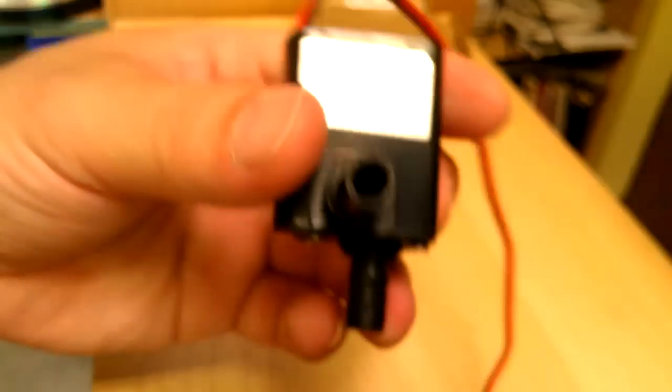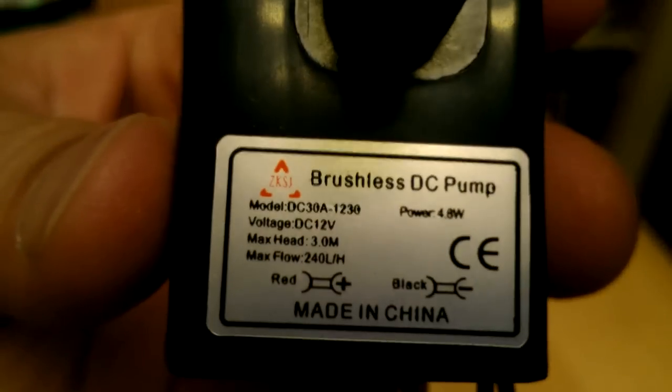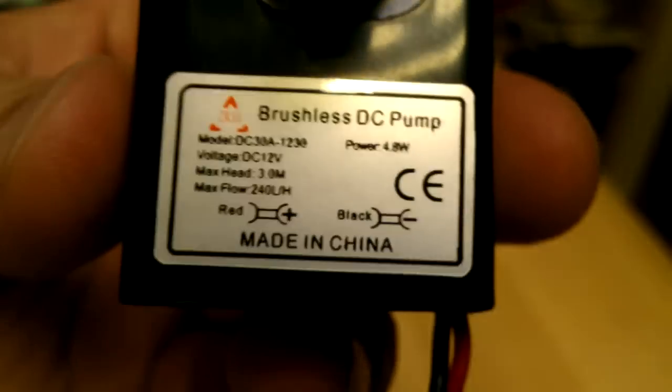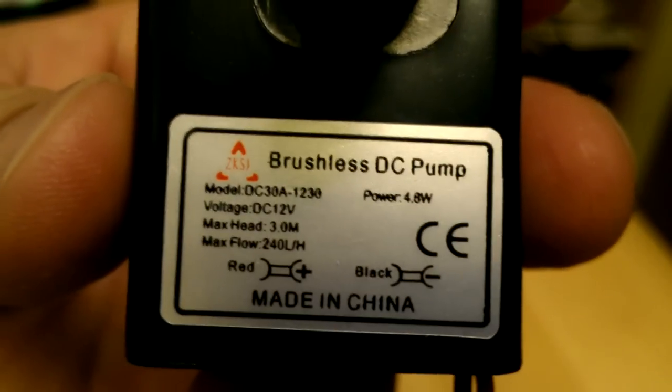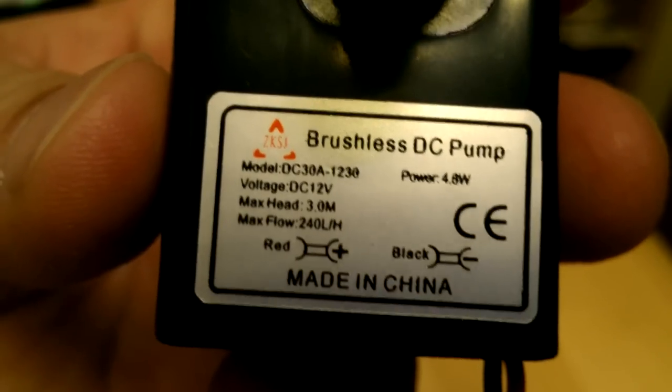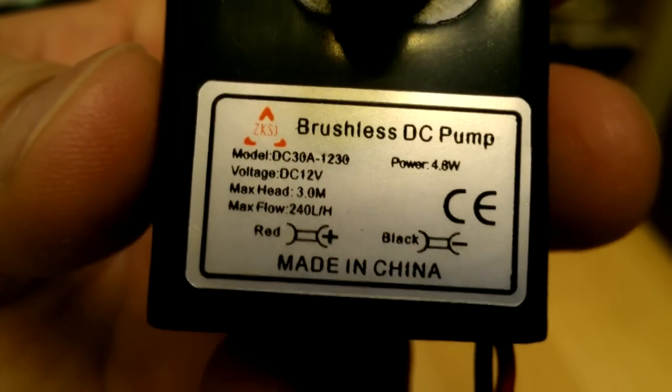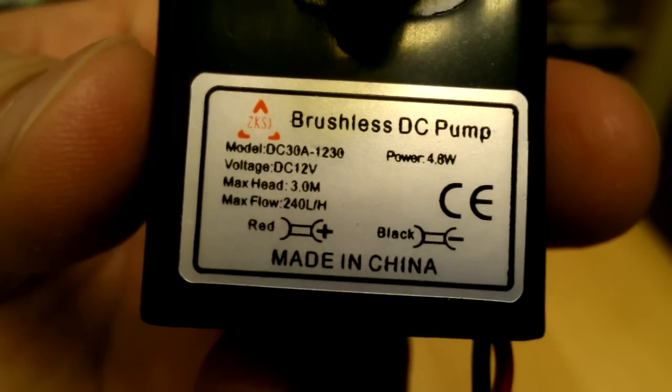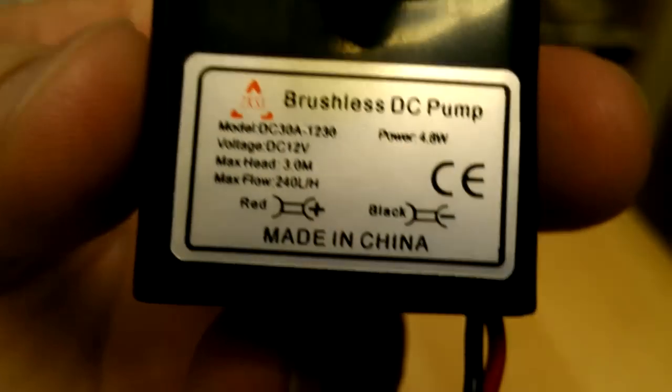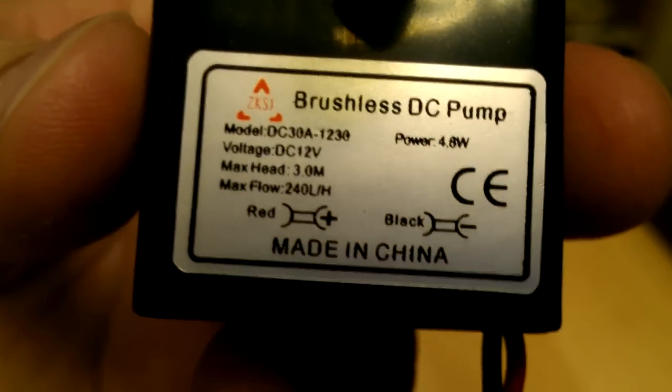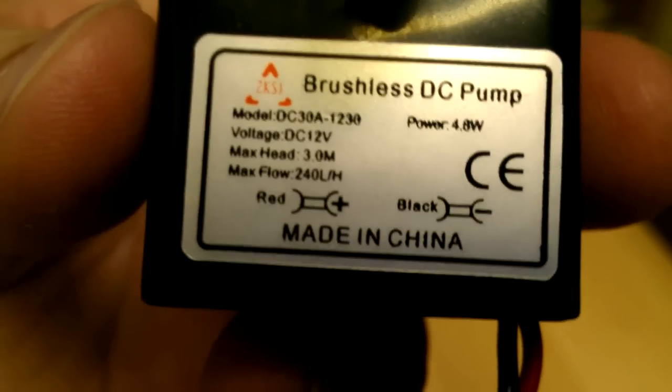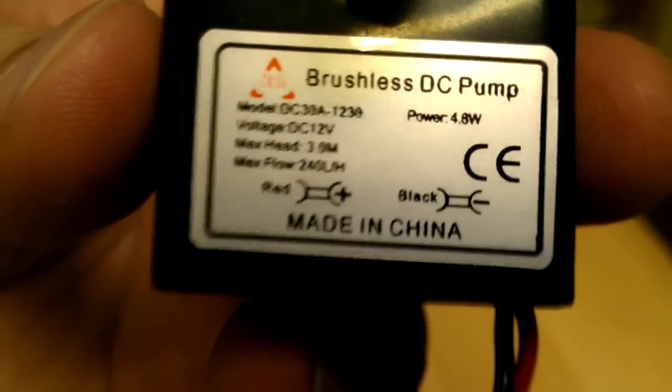Let me take a look up close. Here. And as you can see, it's 4.8 watts. Model is DC30A1230. 12-volt maximum, and you can go from 4 volts or so to 12 volts maximum.